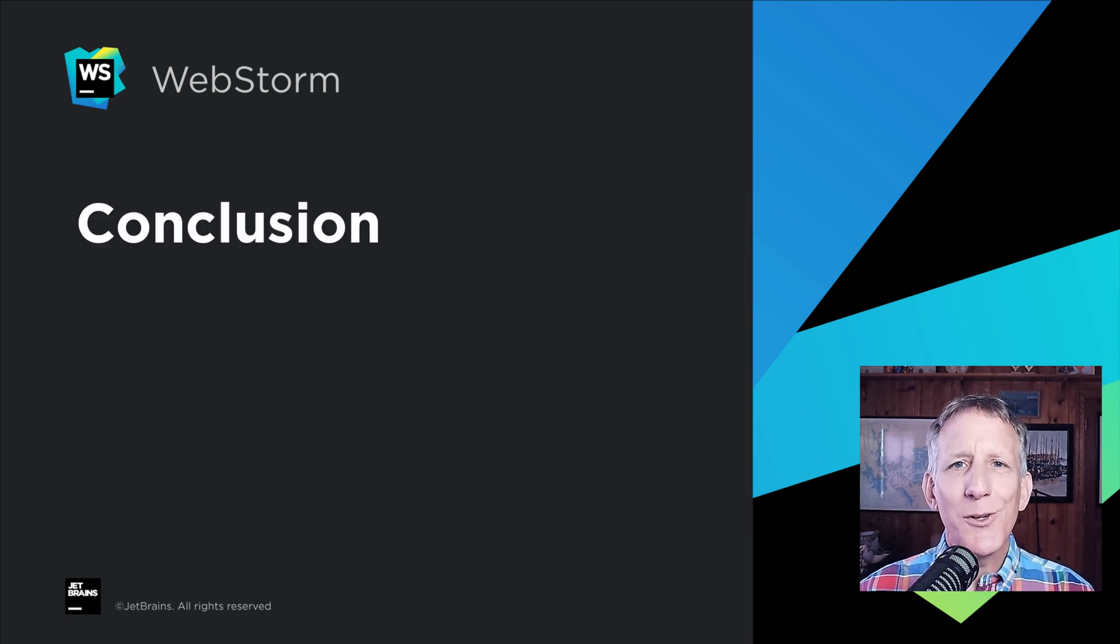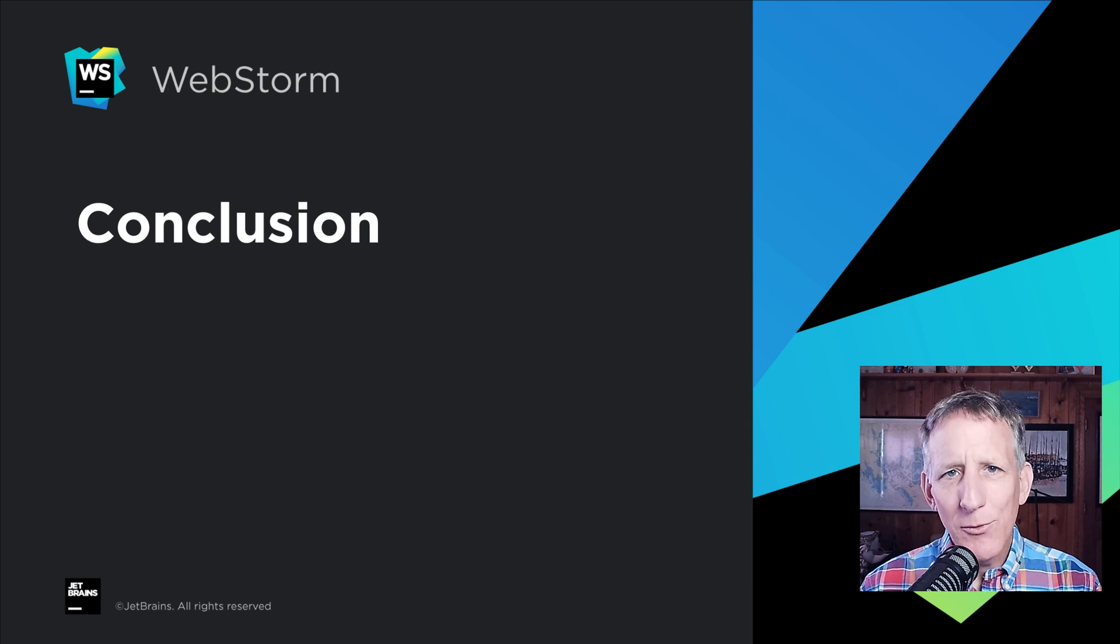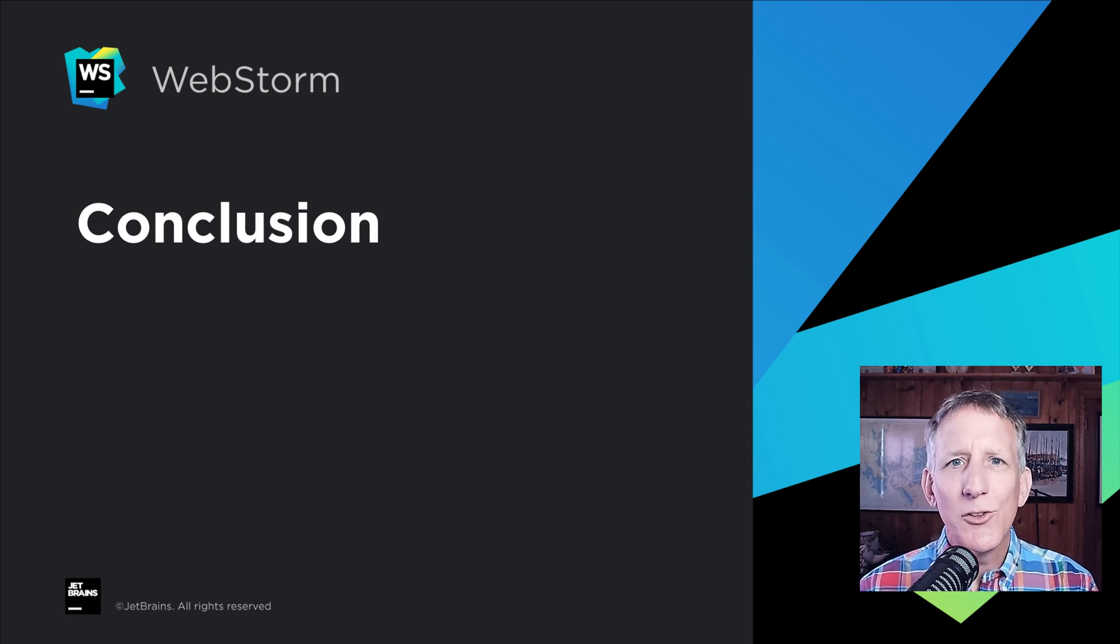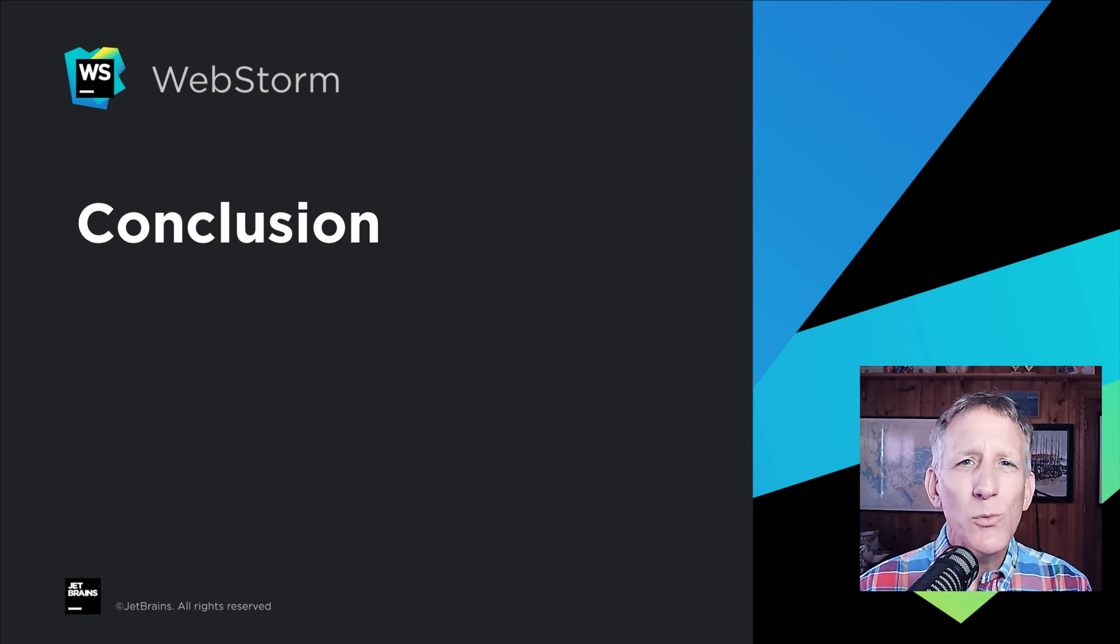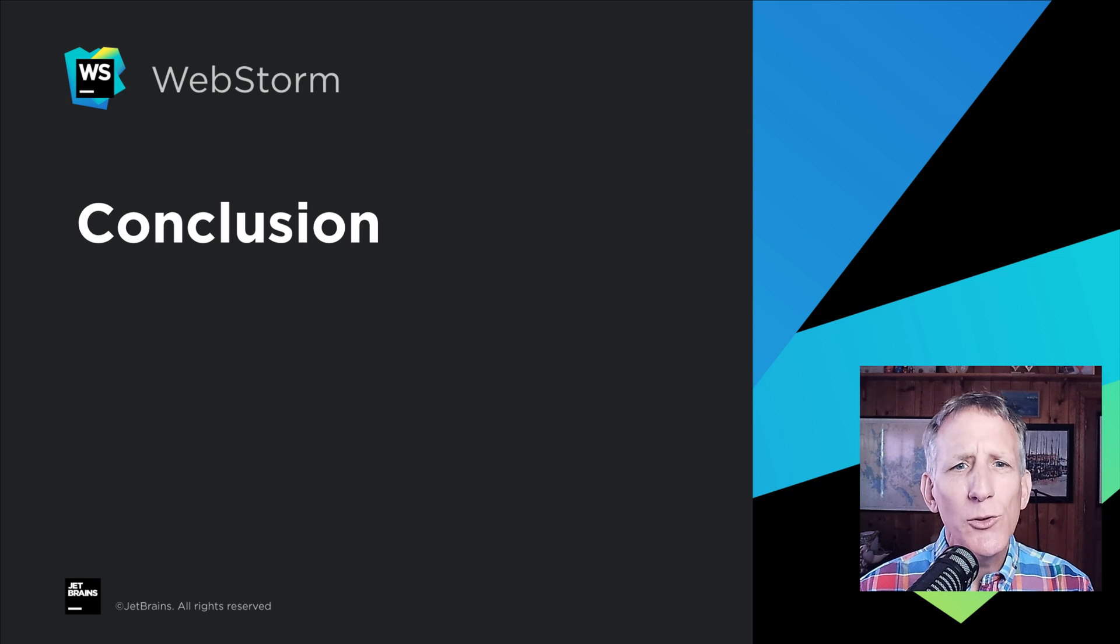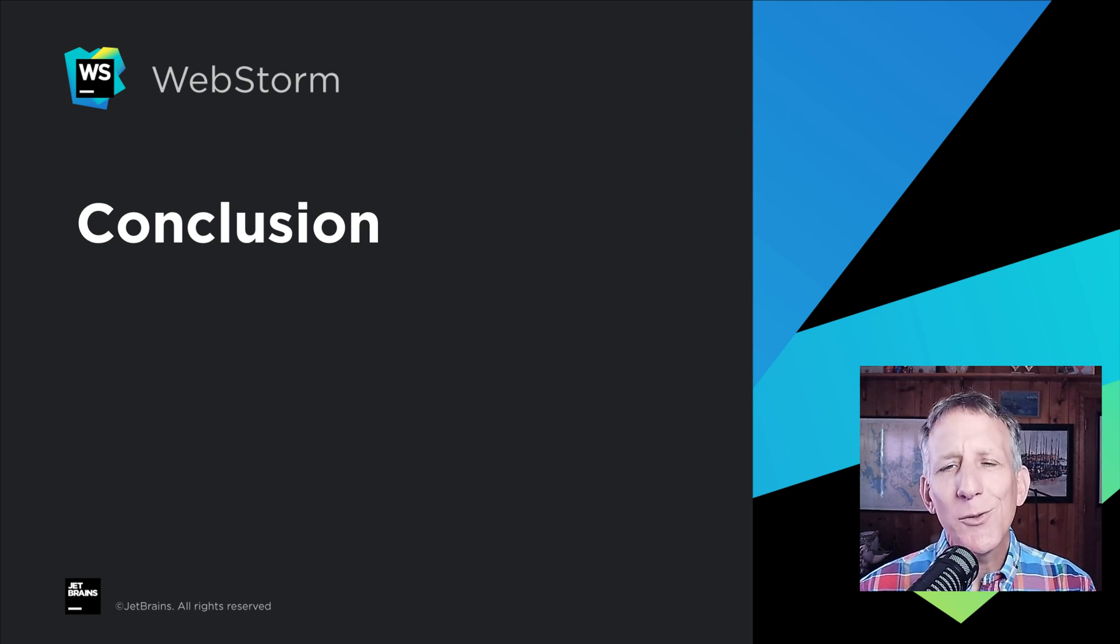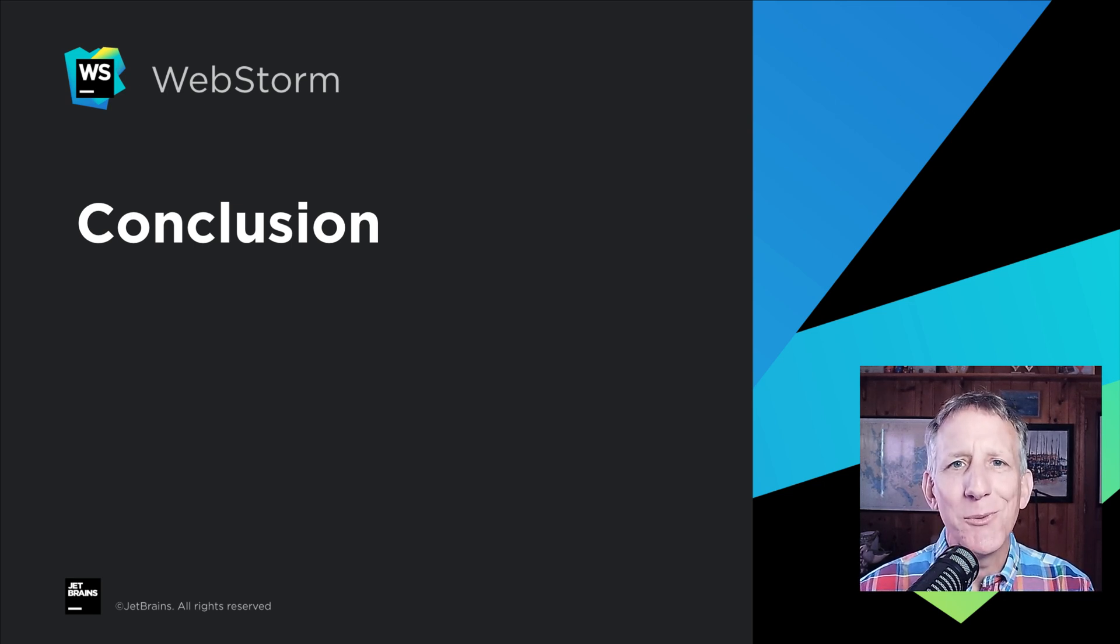And that's a tour of what's new in WebStorm 2022.1, a release focused on refinements with a few new features sprinkled in. And again, thanks for watching this video, and thanks for using WebStorm.